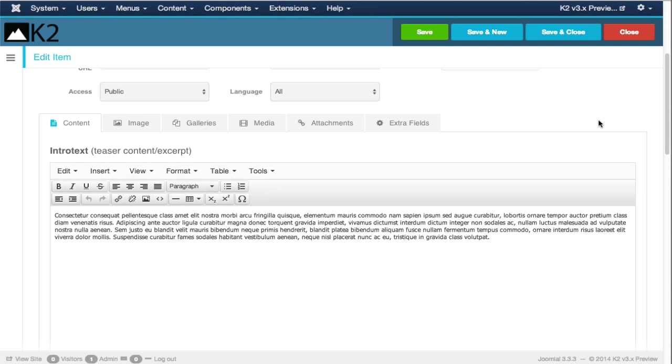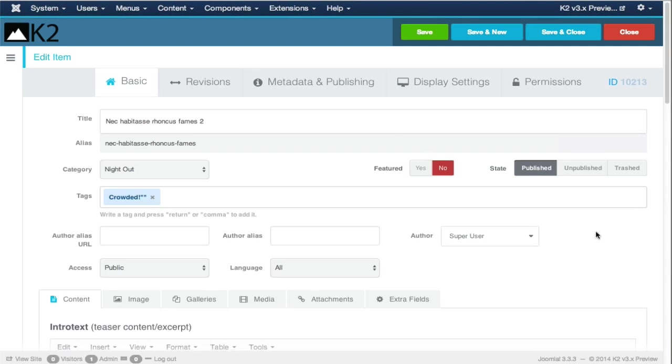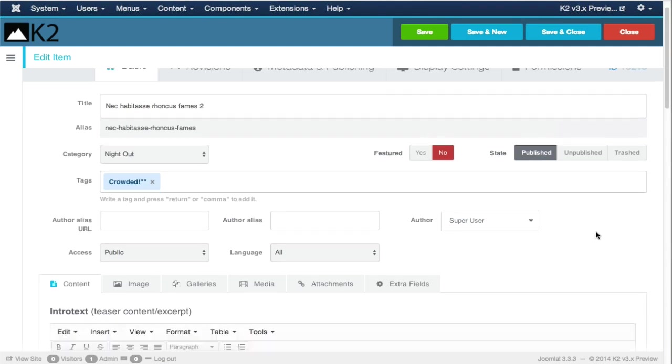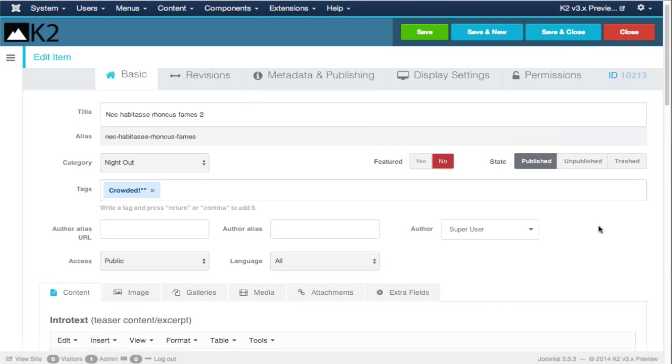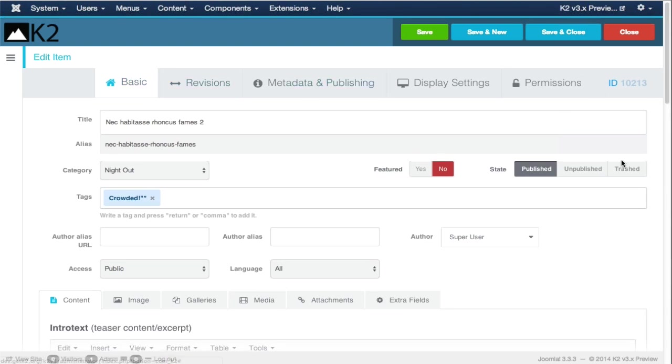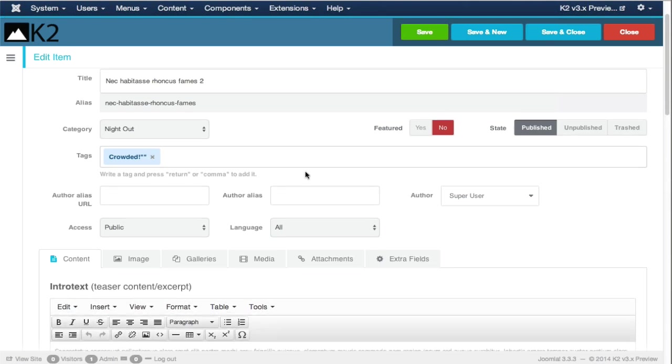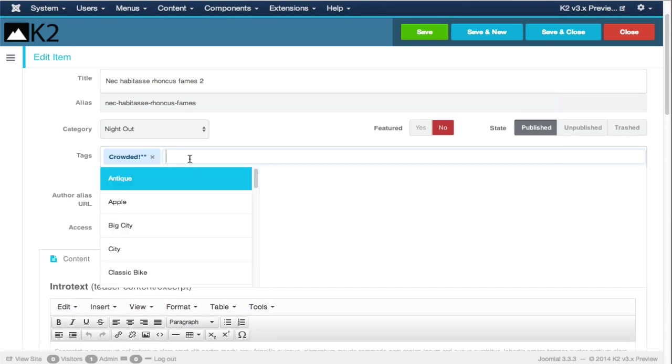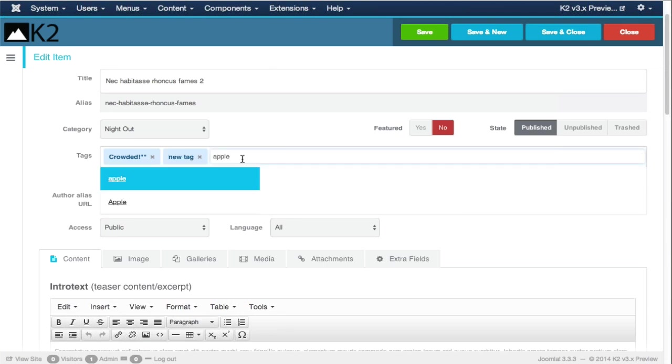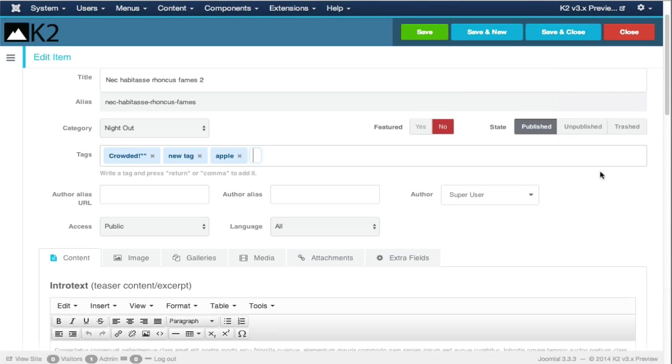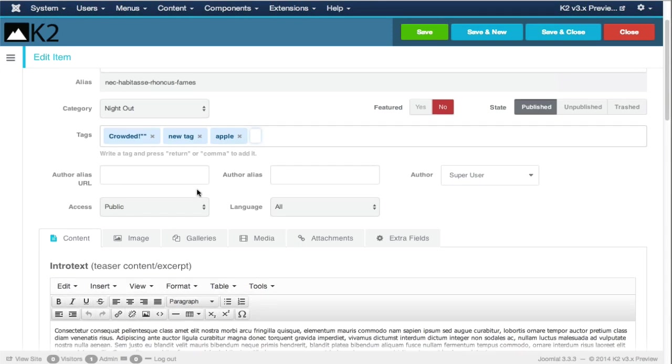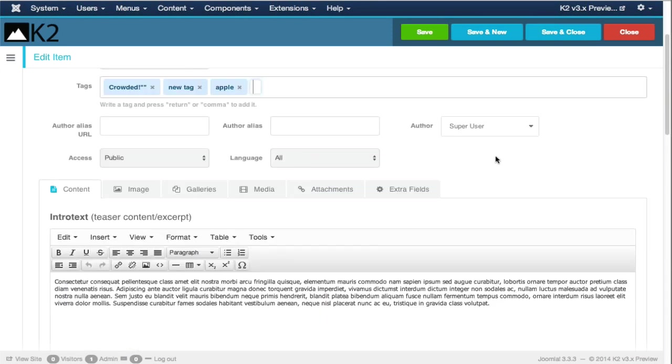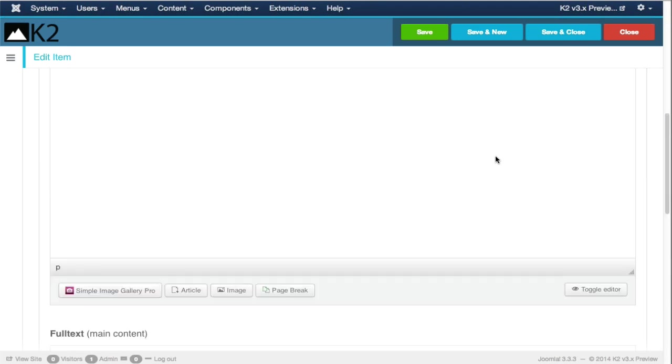We've regrouped things in the K2 item form. The basic things, the basic content, what you will be working with 98% of the time, is on the first tab, the basic tab. We have the title, the alias, the category, whether the item is featured or not, the state, the tags. You can select your author here, choose whether the item is public, choose the language and so on.